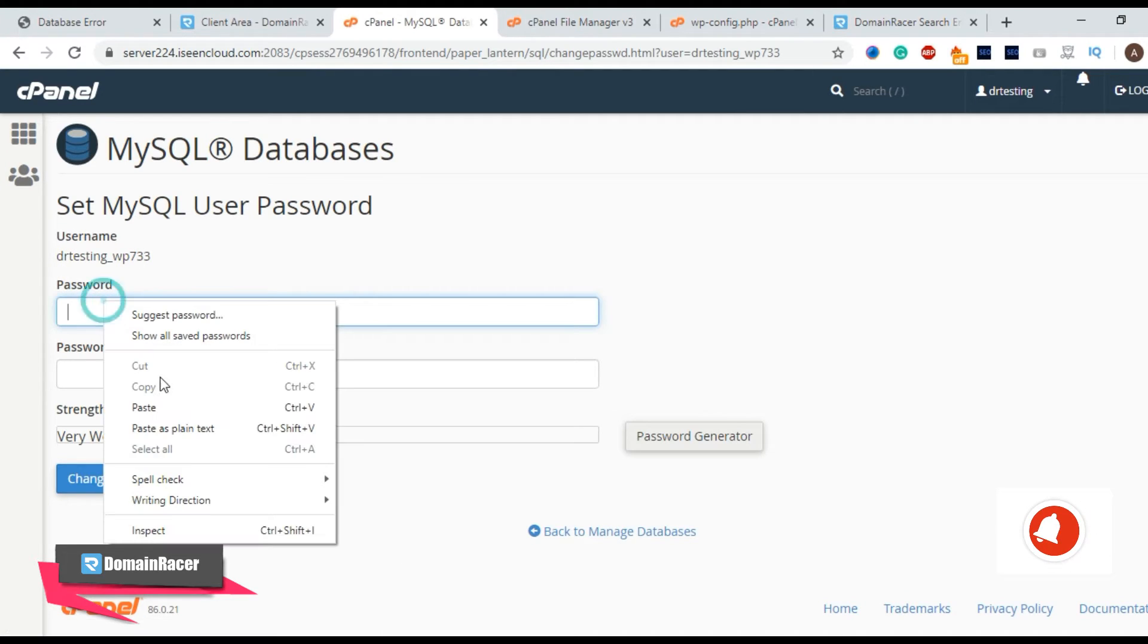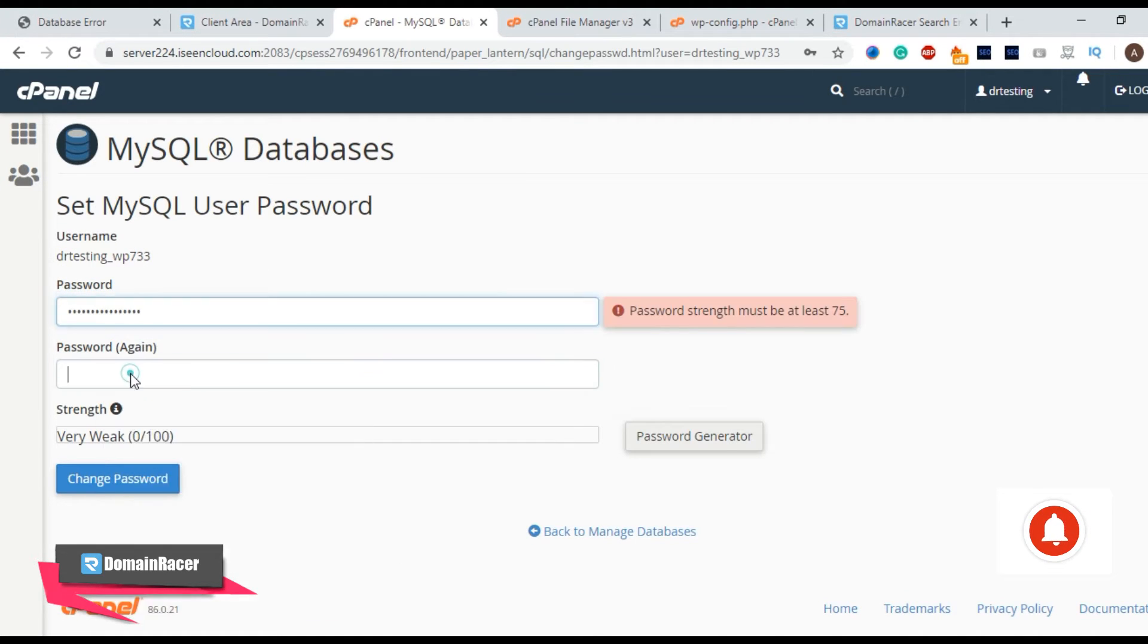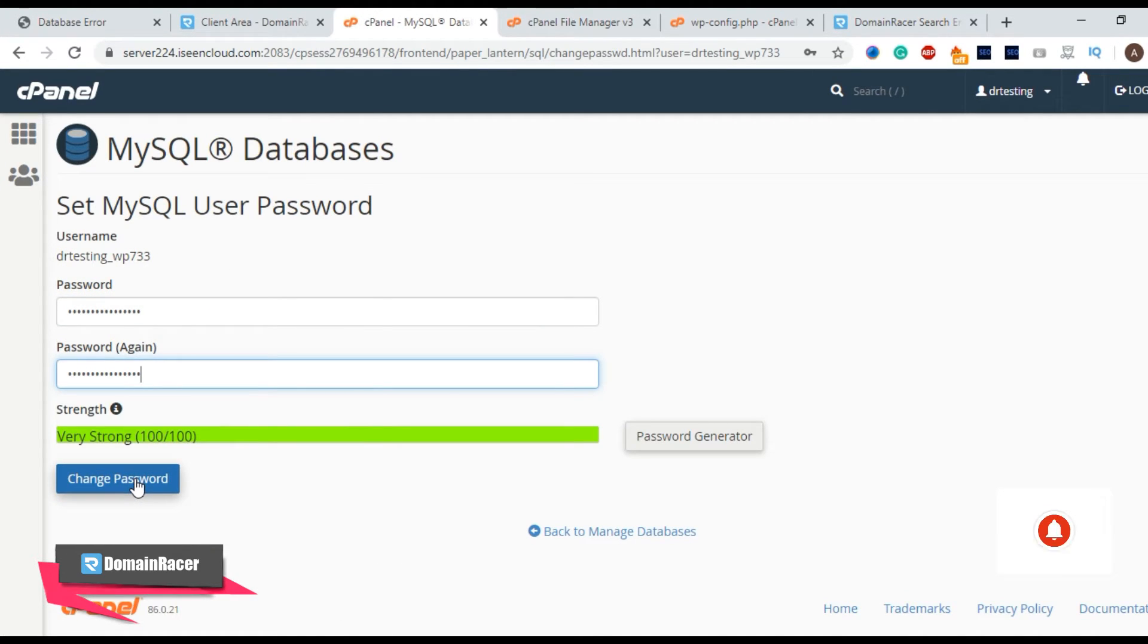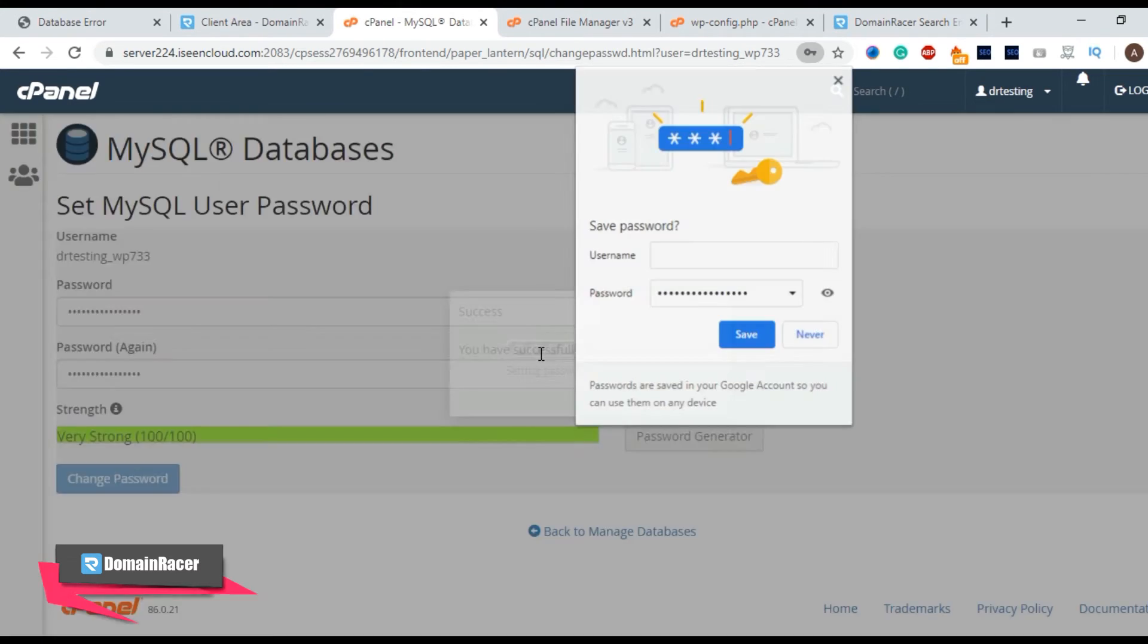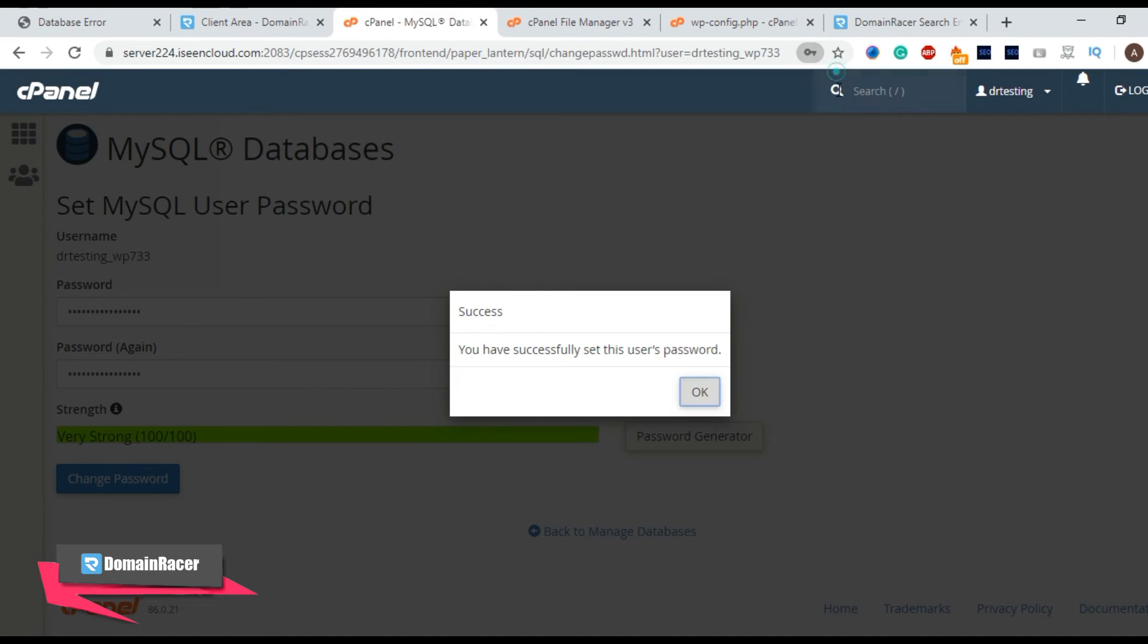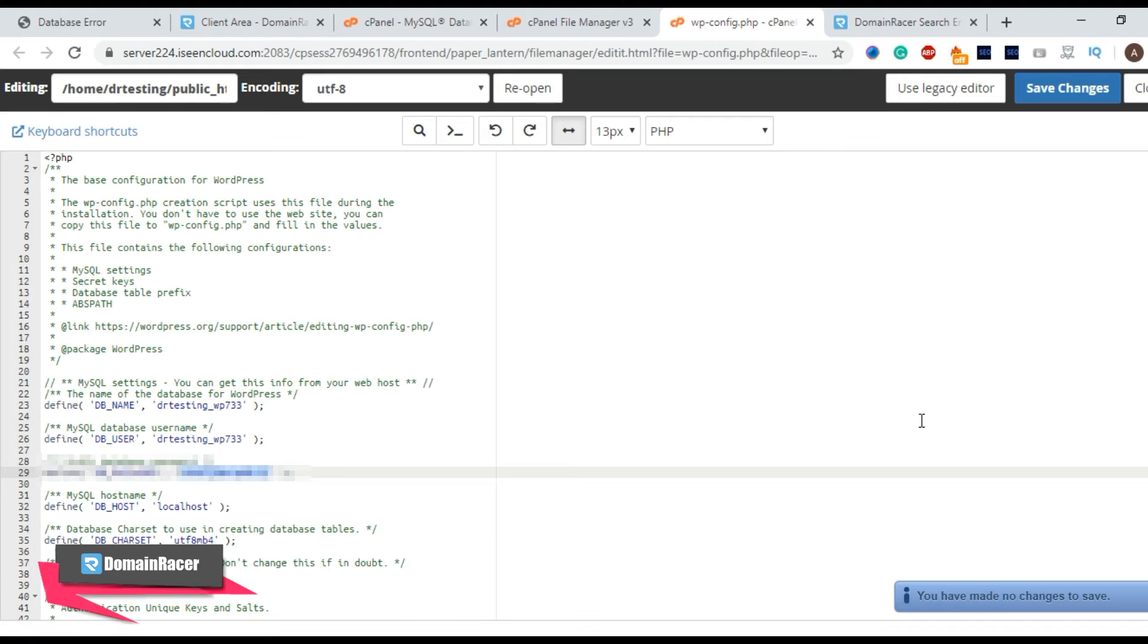Here enter the password and click on save password. Now we have saved our password successfully. This is the first method by which we can check.